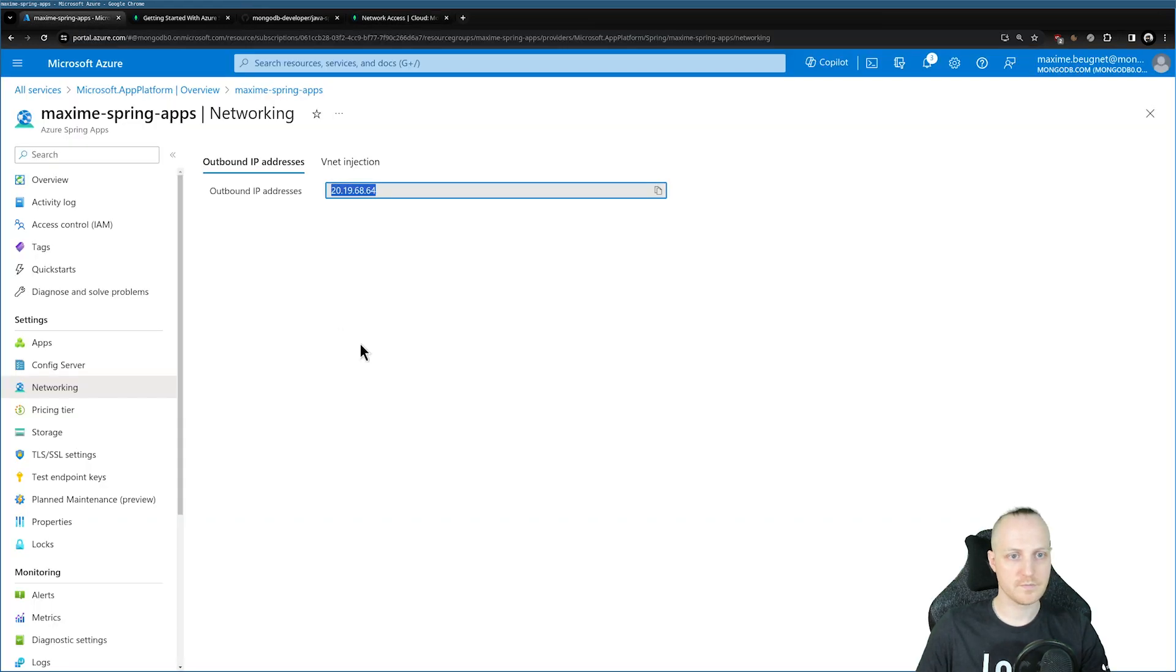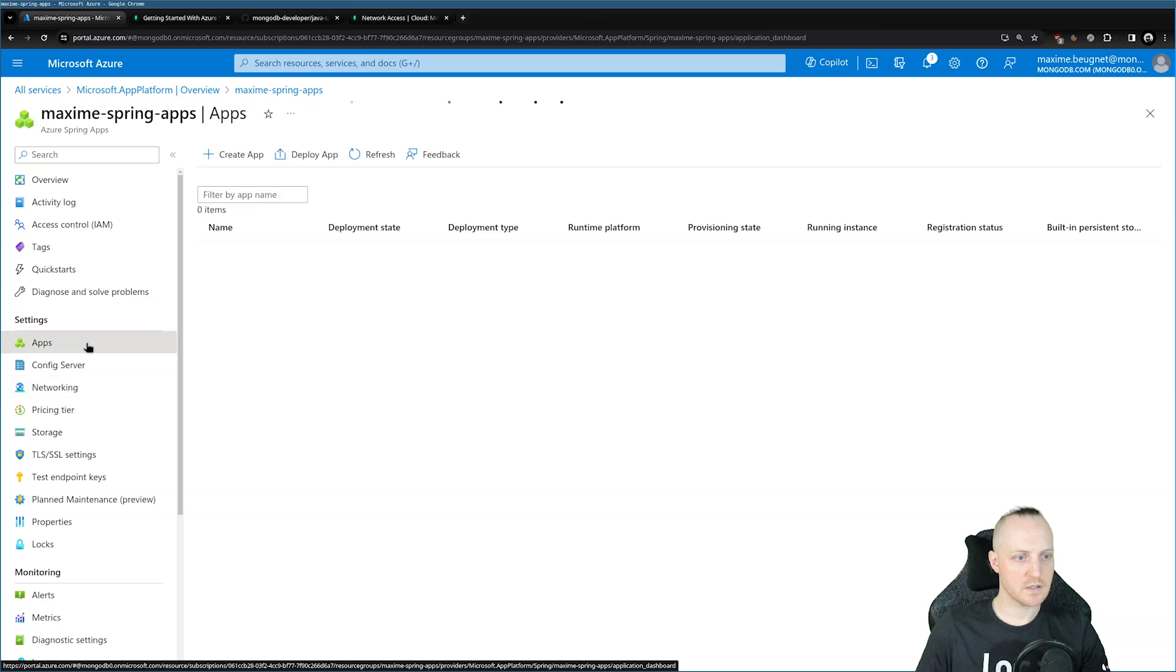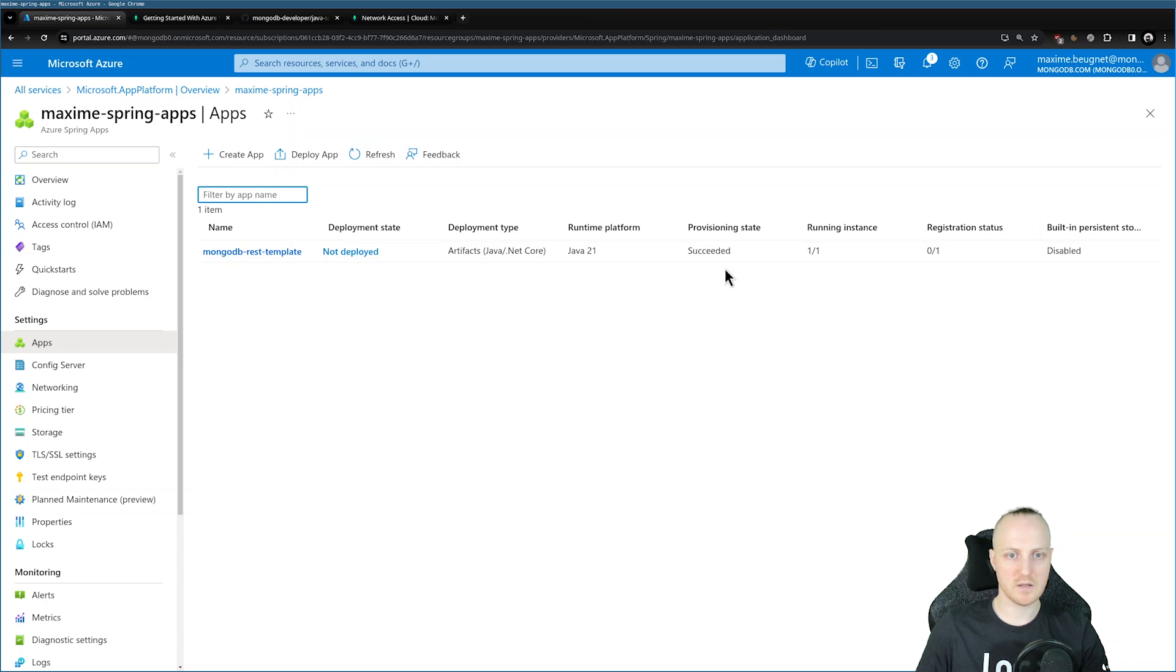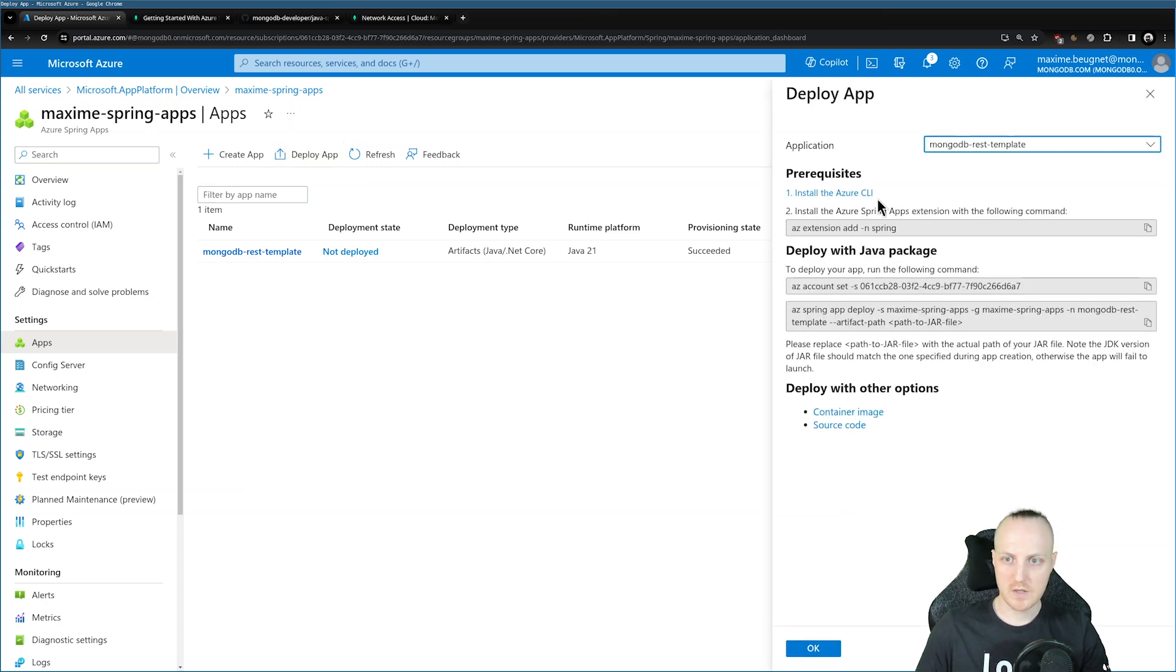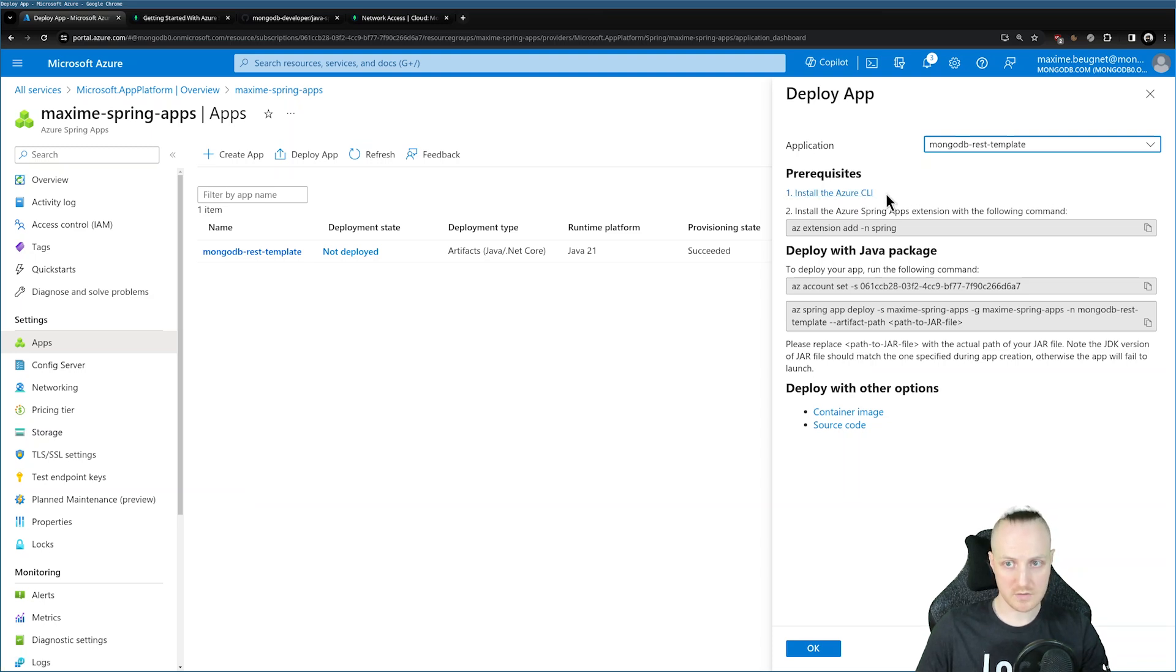Head back to my applications. I can now click on Apps. As you can see, my provisioning state is succeeded. So it means I can now deploy. I can click on Deploy App. I have all the command lines I need. First of all, you will need to install the Azure CLI if you don't have it already. You can just follow the instructions depending on your operating system. I've done this step already.